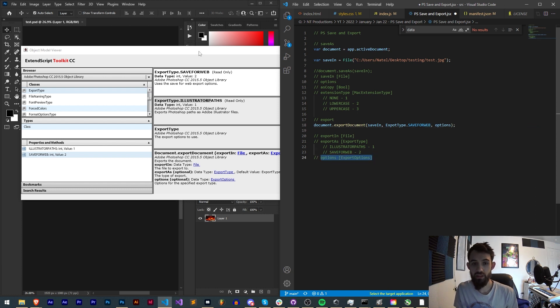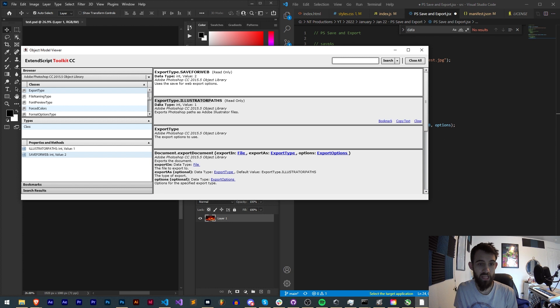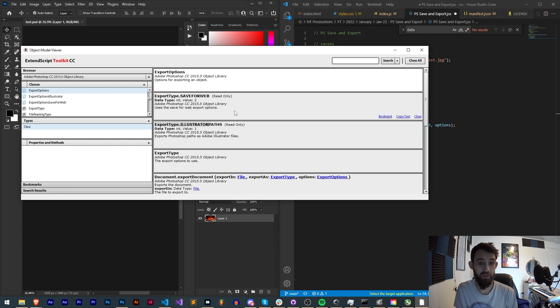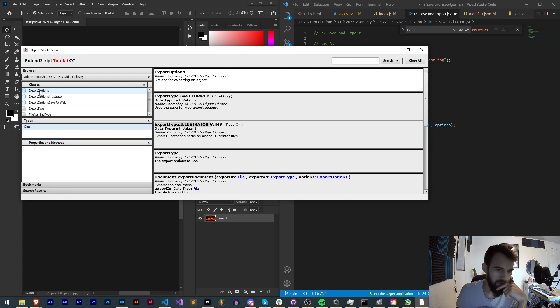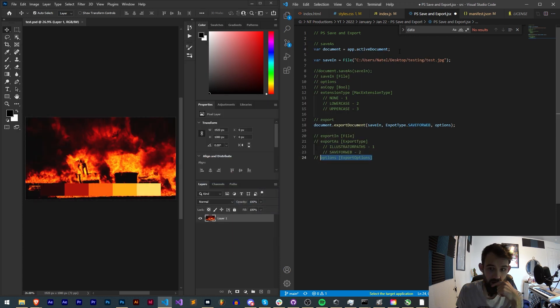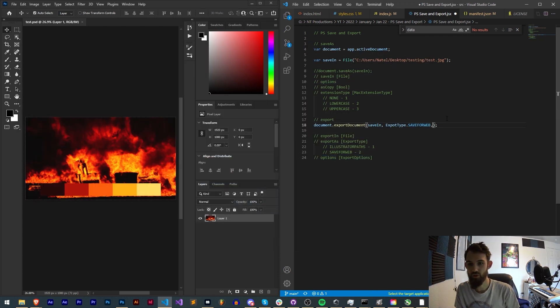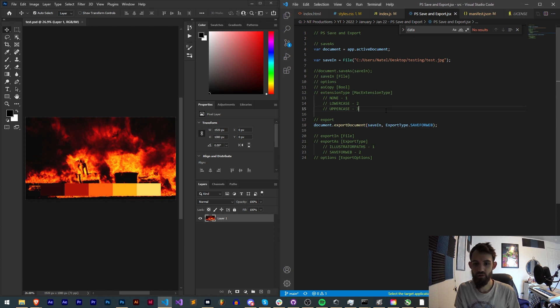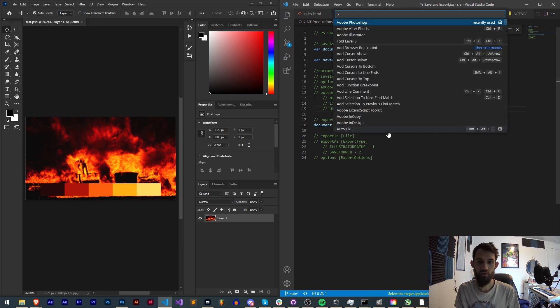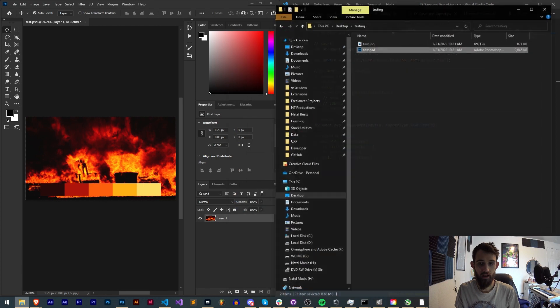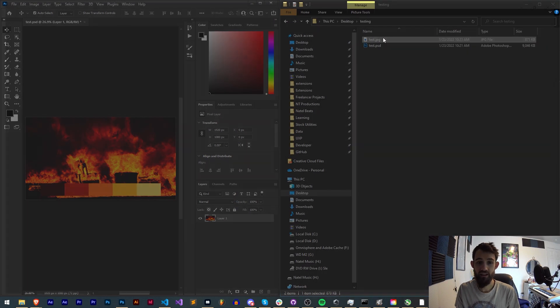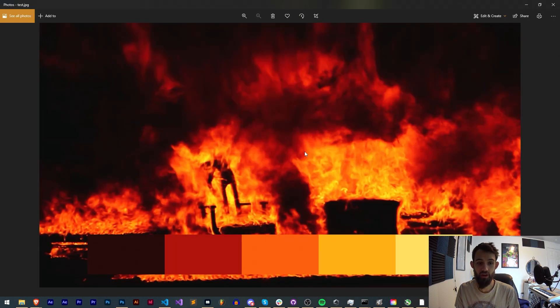And then same as before we have options, except this time we have export options. It seems Photoshop does not have any. Let's just try the first two arguments because I believe just the first one is required. Go ahead and run this in Photoshop.